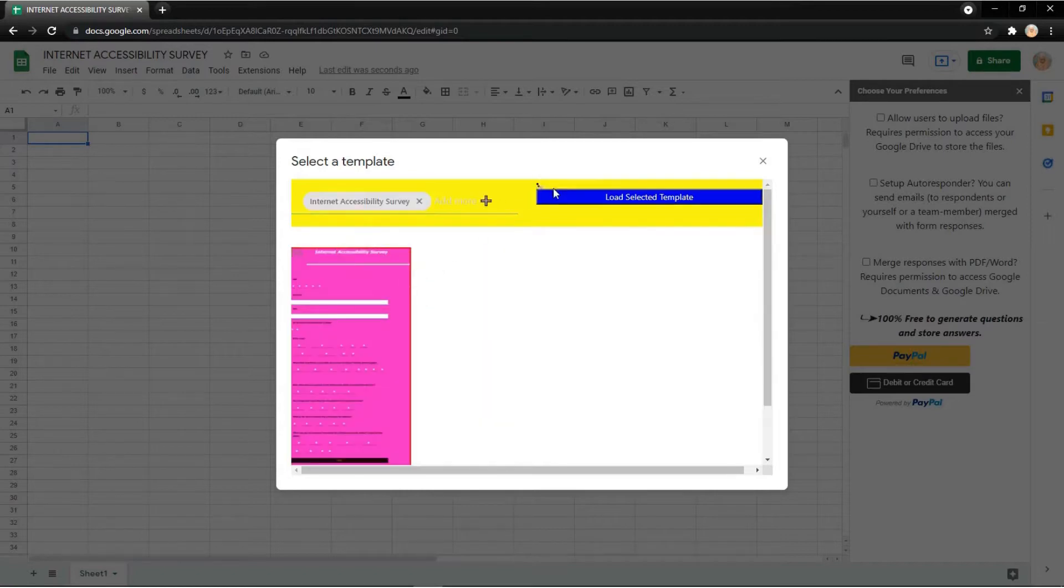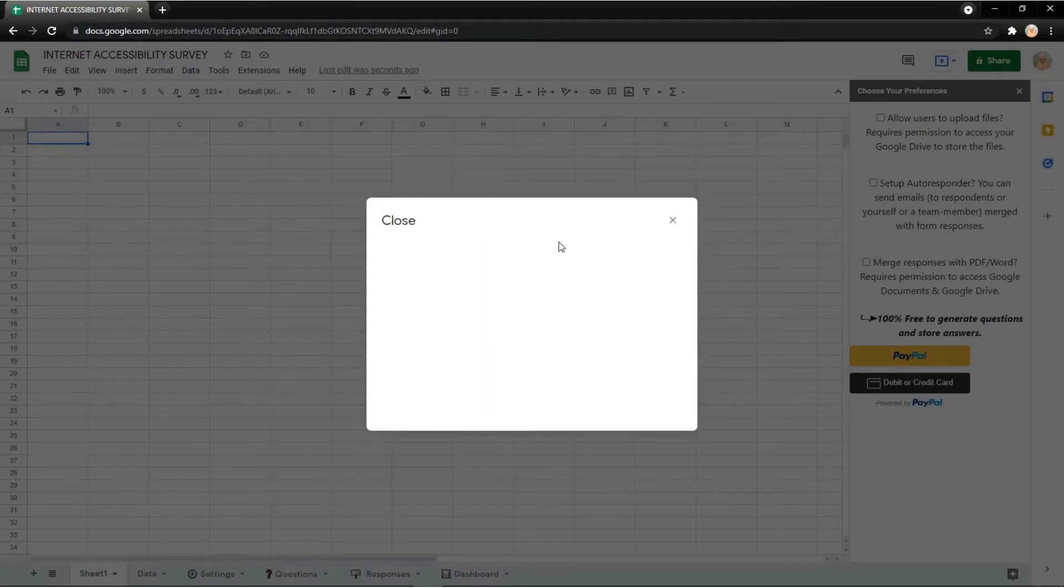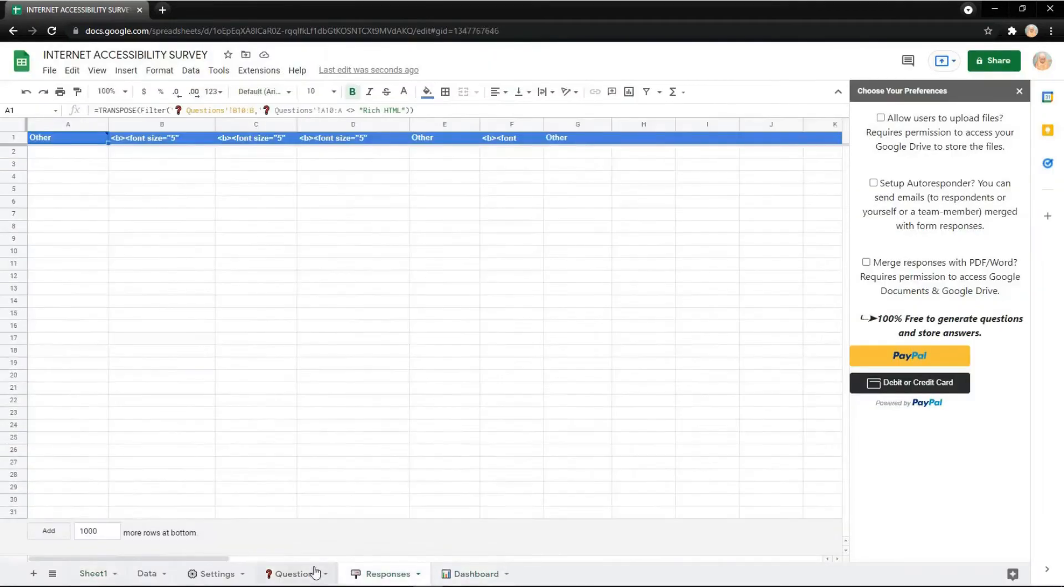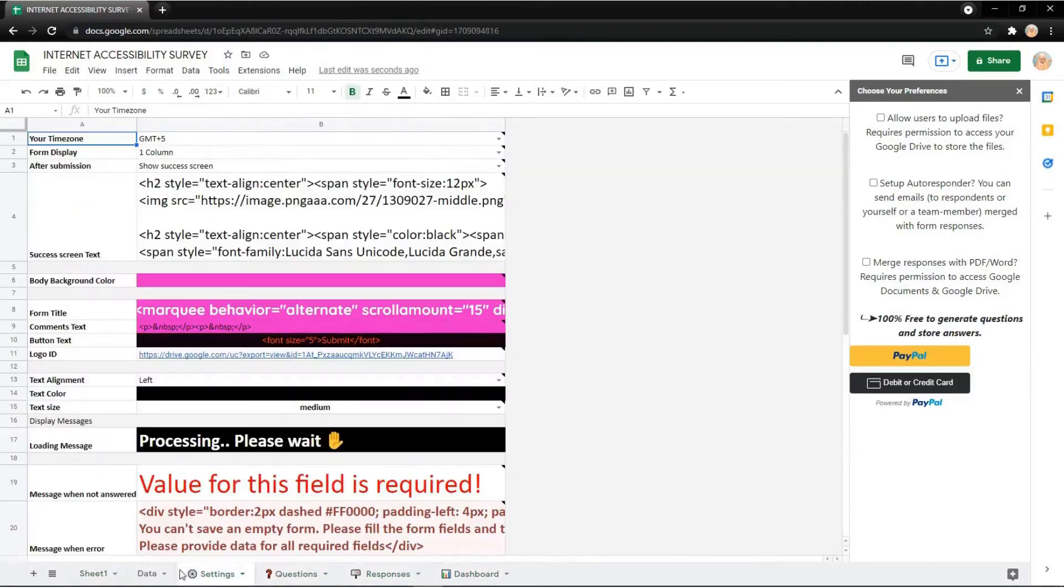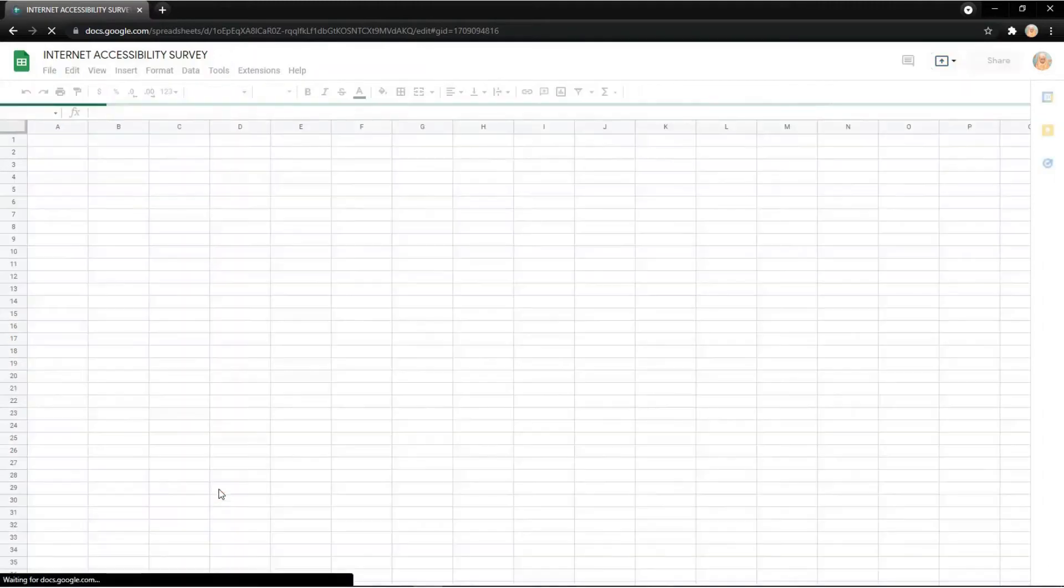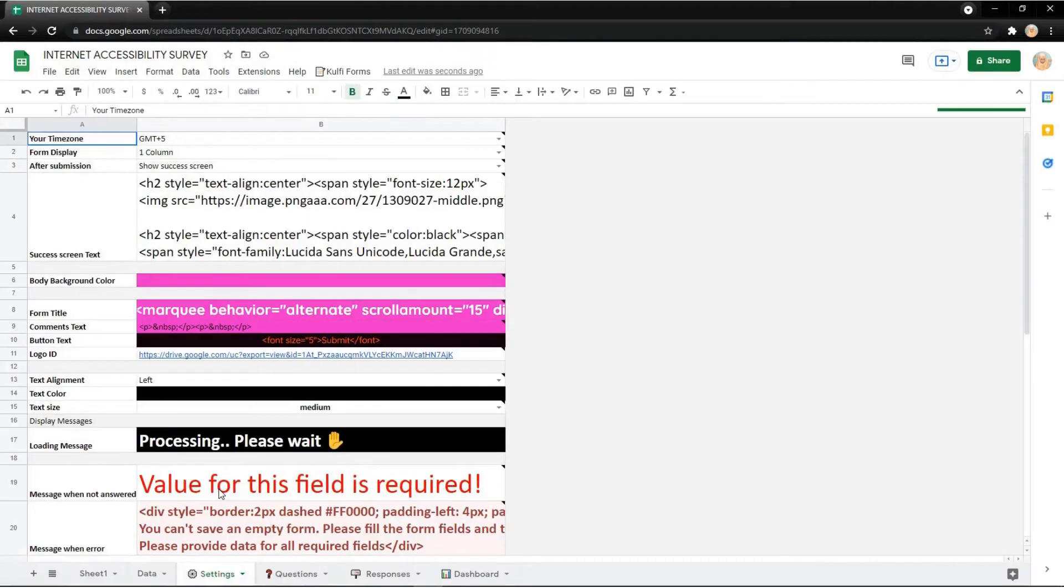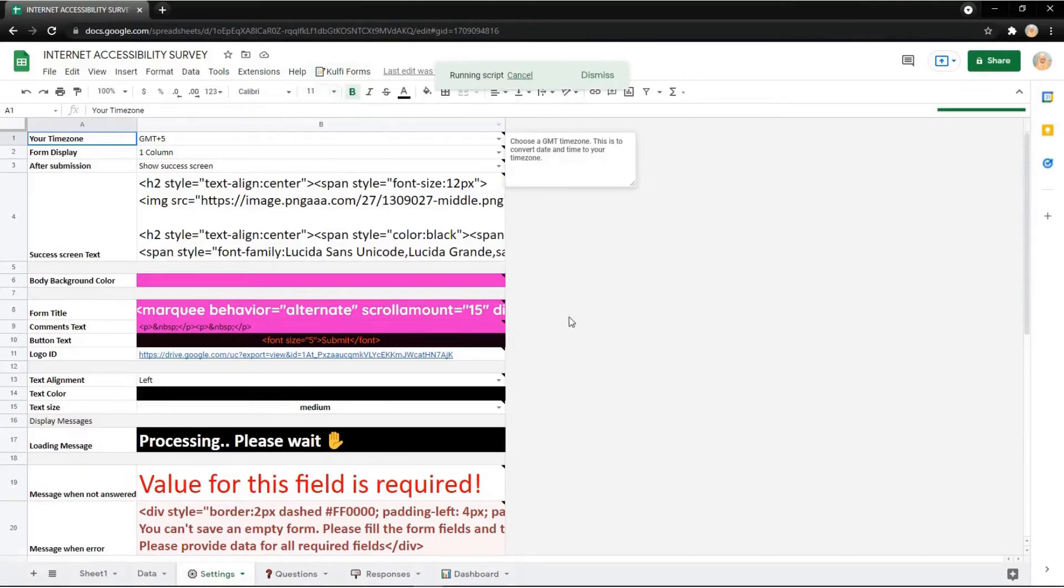After you found it, click Load Selected Template. Then you will get the Dashboard, Responses, Question, and Setting tabs to edit later. Just refresh the page, go to GoVForm, and get link.